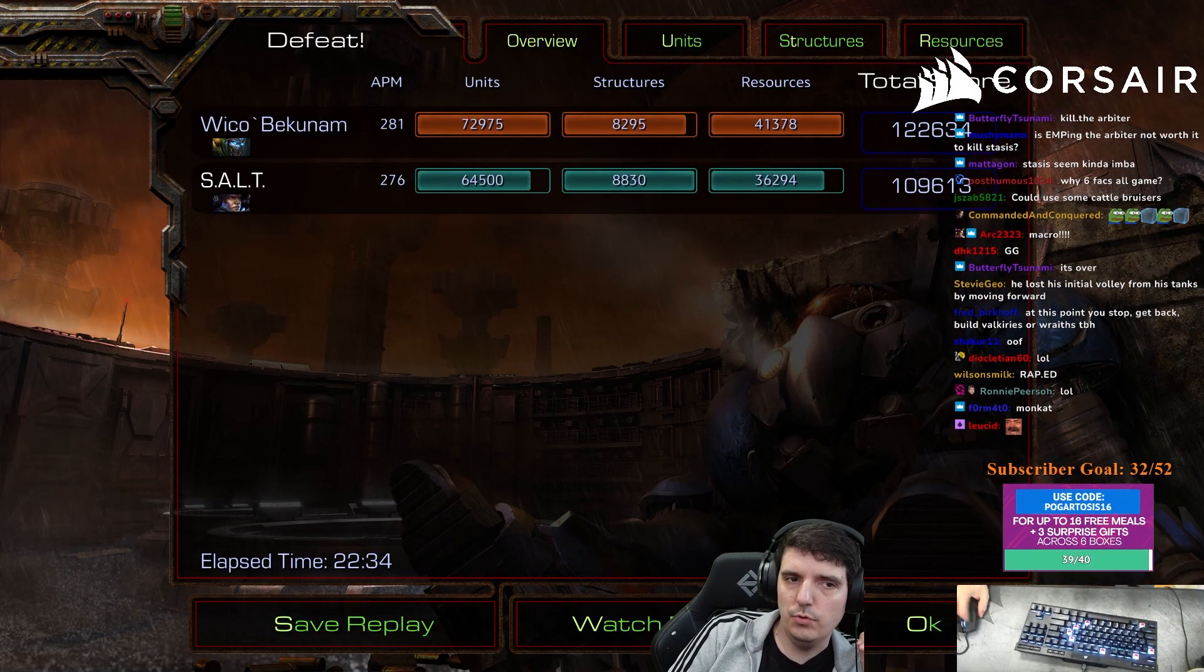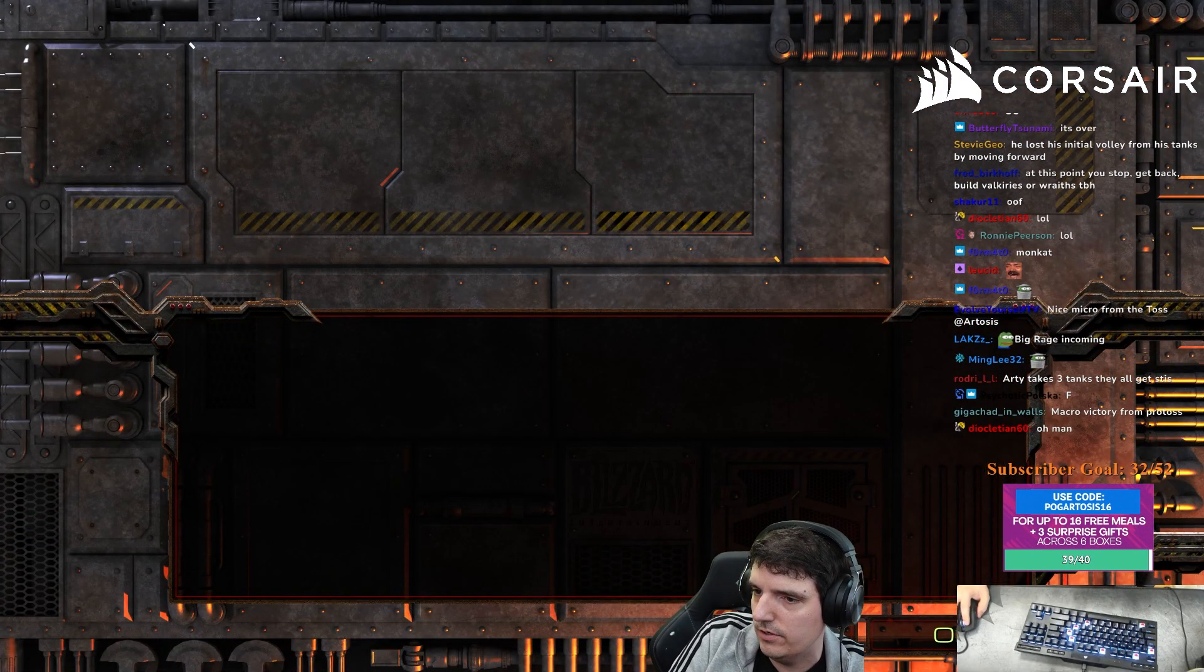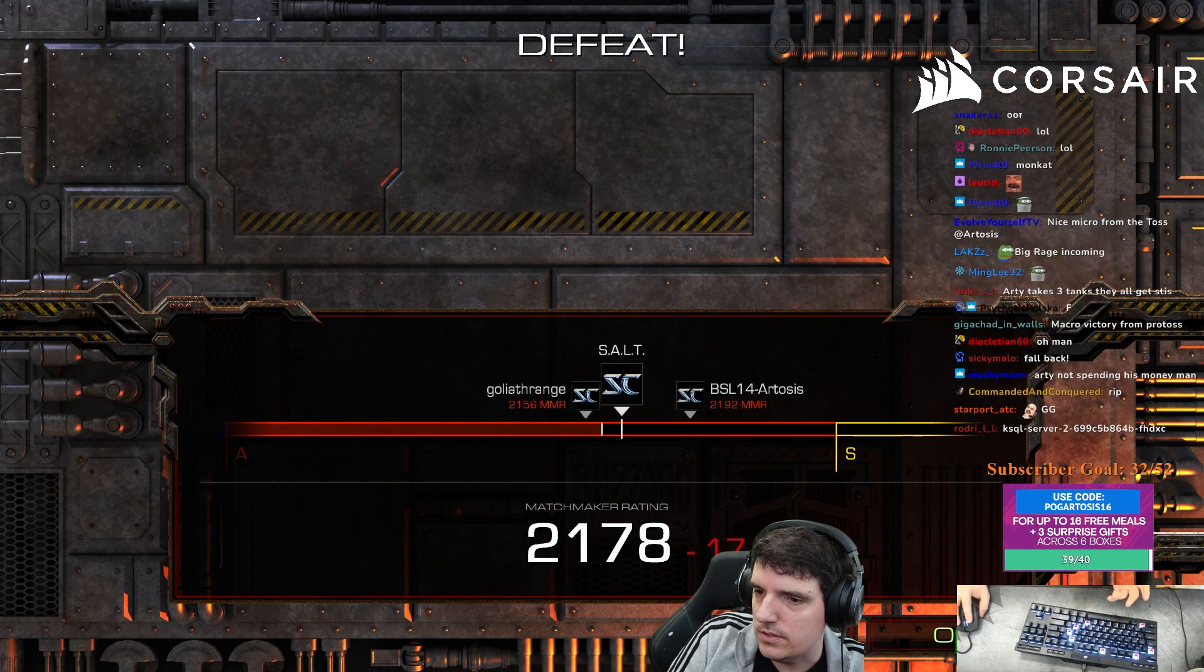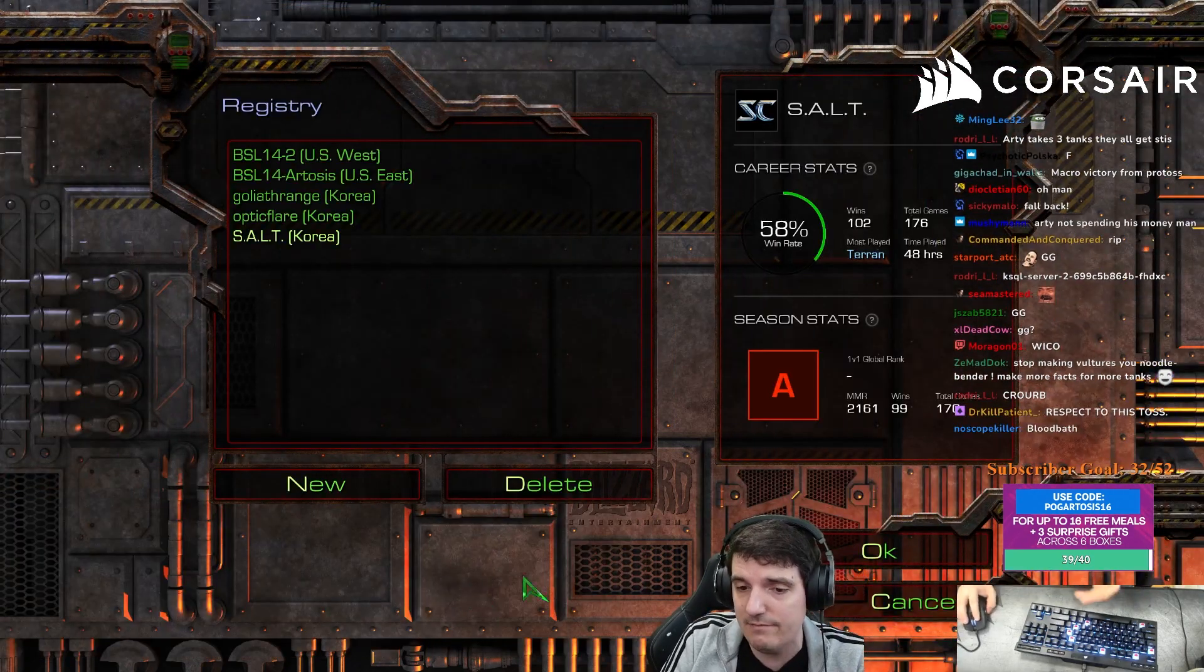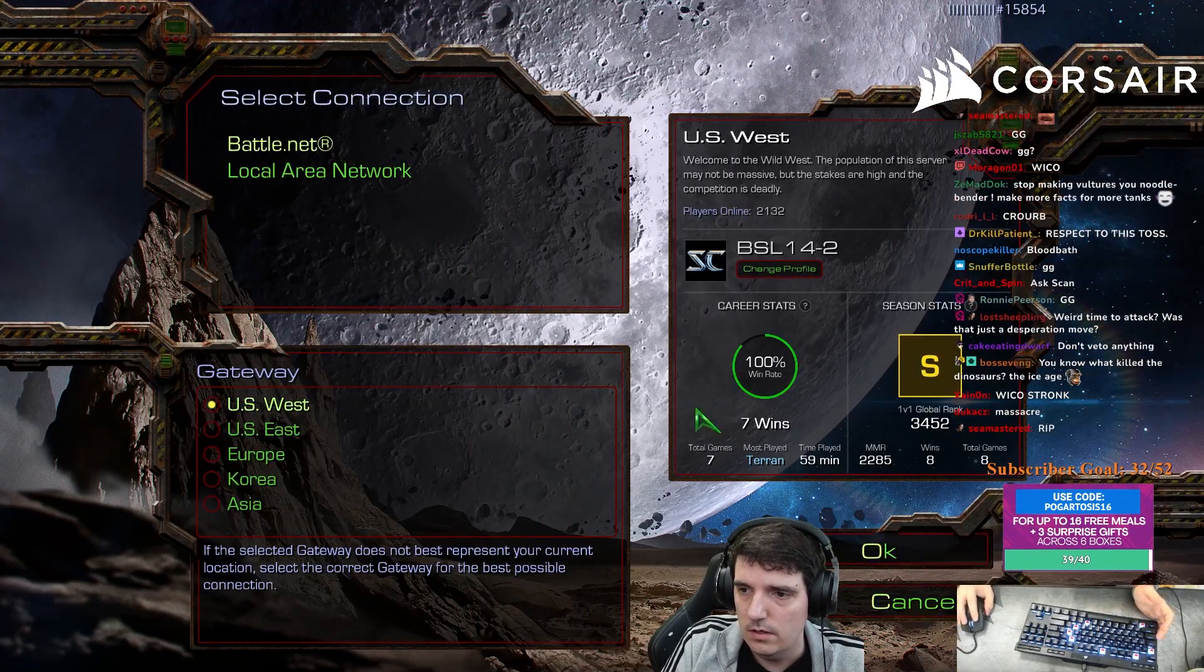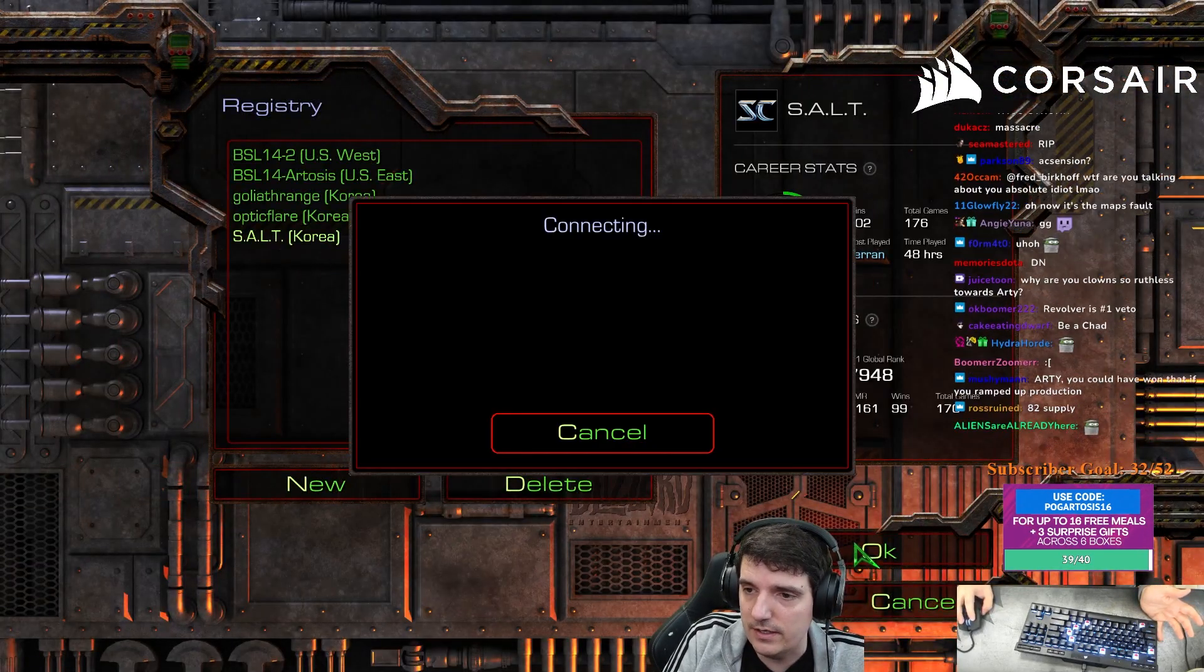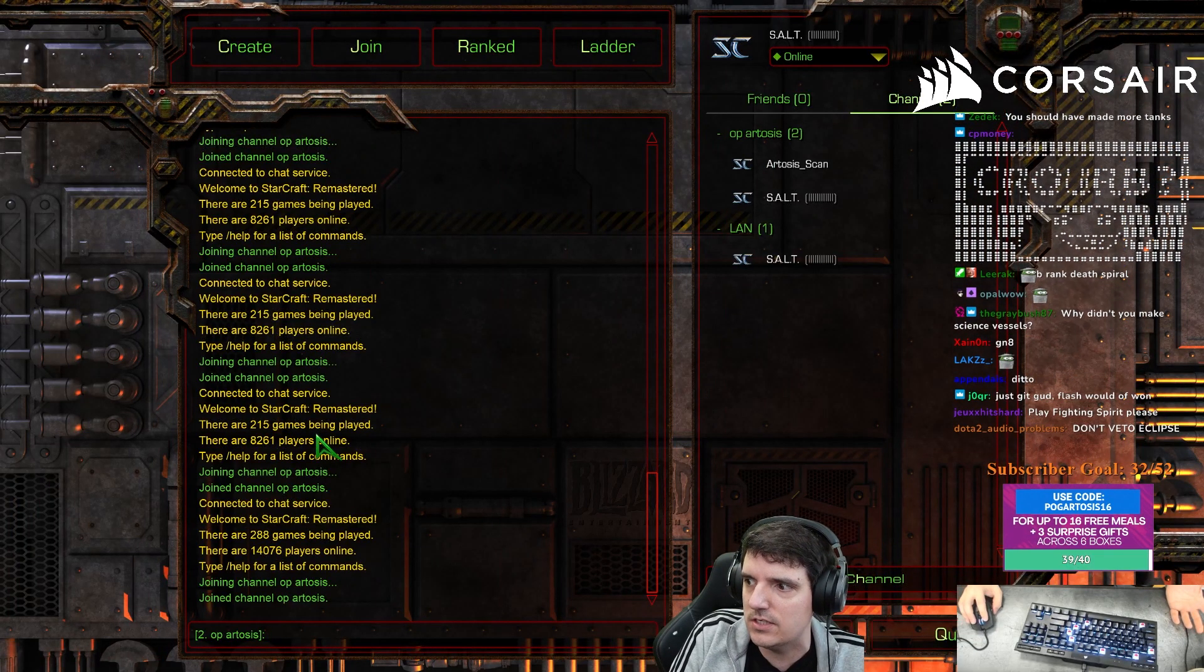Honestly, what map pool am I supposed to play on? What maps am I supposed to have unvetoed? Which ones am I supposed to have fucking unvetoed? That's why I have that map vetoed all the time, because it's bullshit against Protoss. You can't fucking do anything against them.